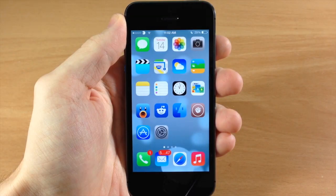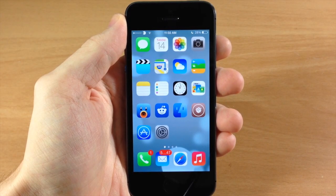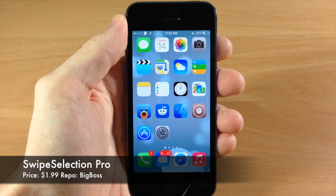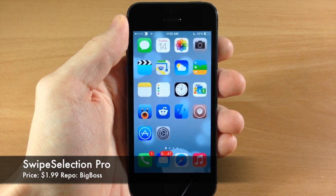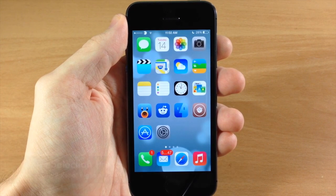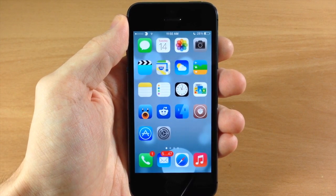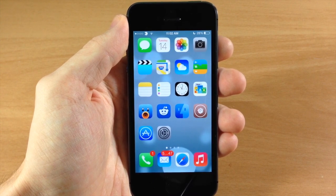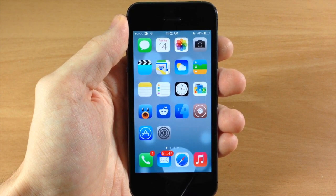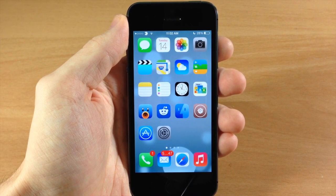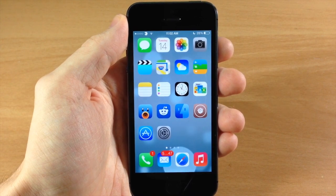What's up guys, this is iTweeks here and today I'm going to be showing you a new tweak called SwipeSelection Pro. Now this is the paid version of Swipe Selection and if you haven't used Swipe Selection or haven't heard of it, then I'm going to show you exactly what it does and what SwipeSelection Pro has to offer that Swipe Selection doesn't.